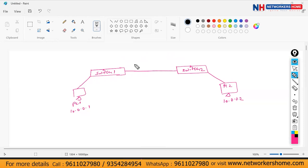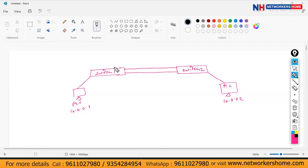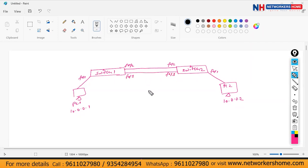To overcome this single point of failure, we can use redundancy — a backup. We can connect one more cable. Let's say the first link is F0/1. We also connect F0/2 connected to F0/2, and F0/3 connected to F0/3. So right now, is there a single point of failure? No — because if the first link F0/2 fails, we still have connectivity through F0/3.